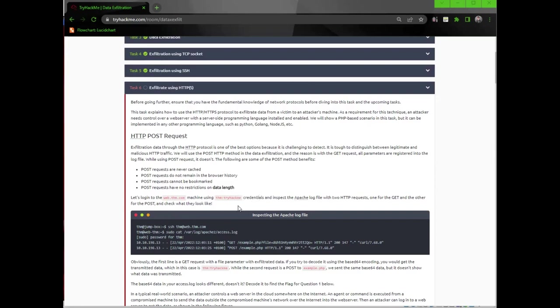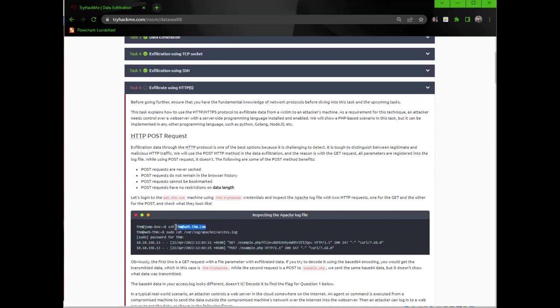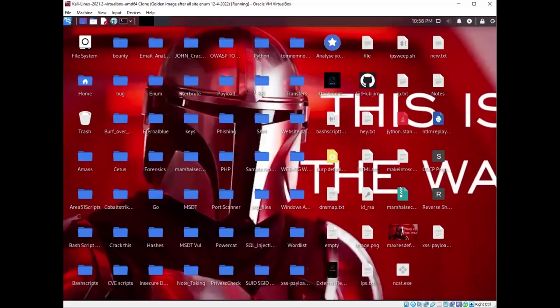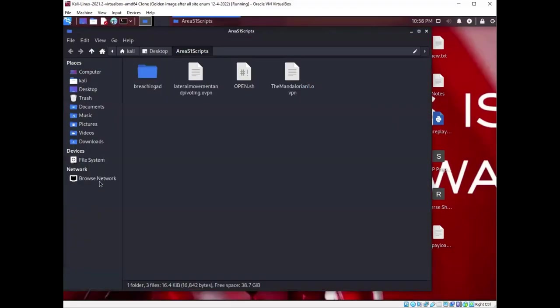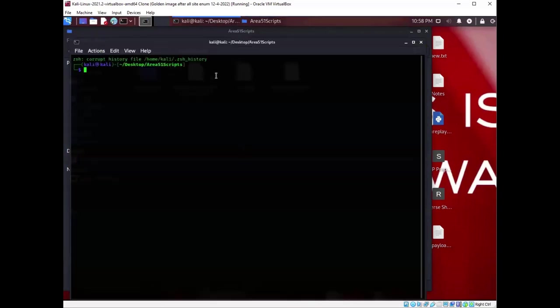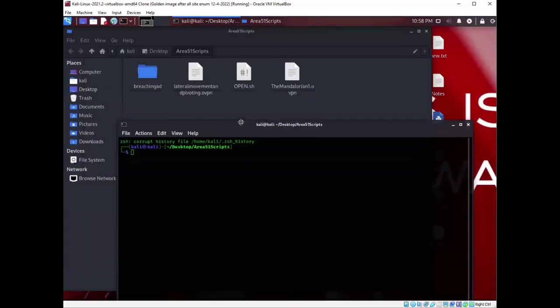Let's log on to the webthim.com machine using the phimtri-hackme credentials and inspect the Apache log file with two HTTP requests, one for the GET and the other for the POST. We're going to sudo cat var log Apache 2 access logs. So I'm going to pull up my Kali, get connected to their network.